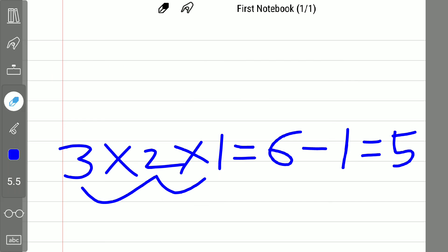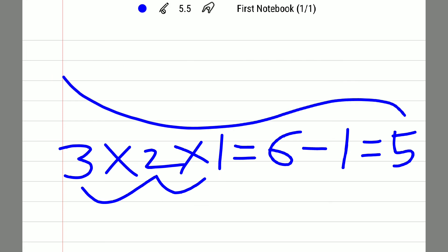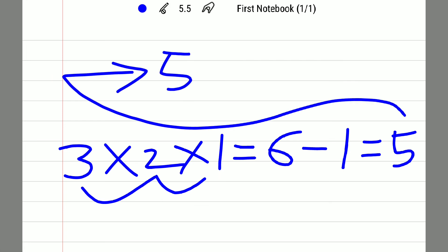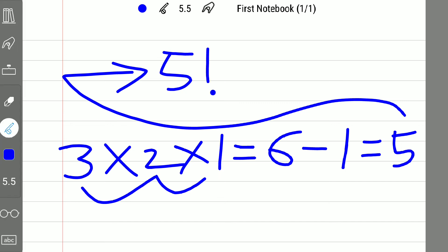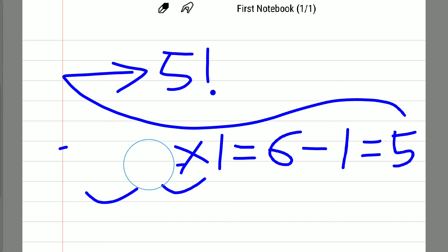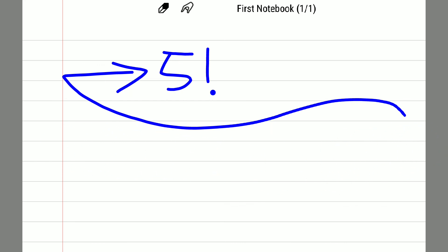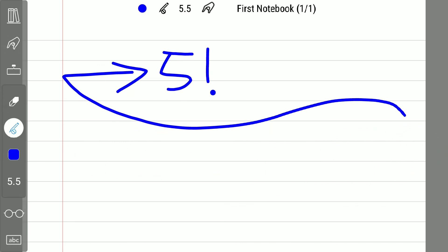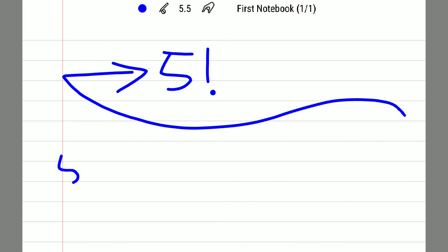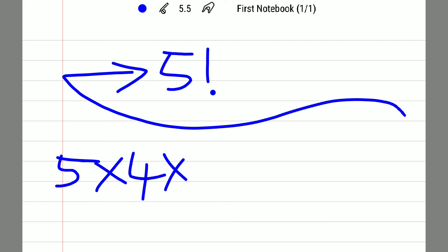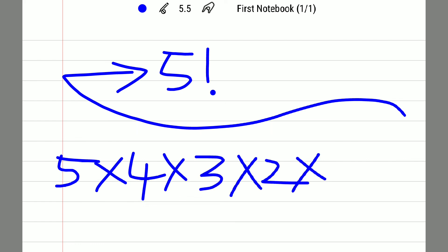Now I apply factorial to that 5. Five factorial equals 5 × 4 × 3 × 2 × 1, which equals 120. So the final expression is: (0! + 0! + 0!)! − 0!) ! = 120.